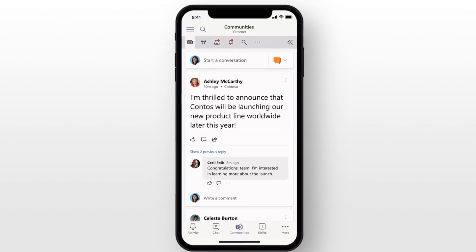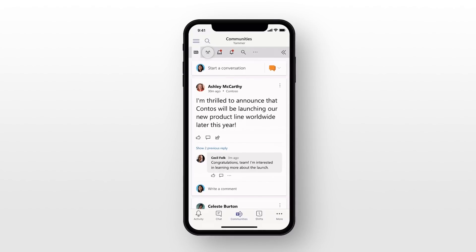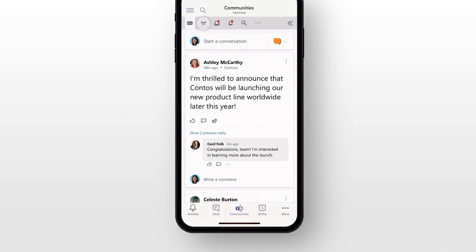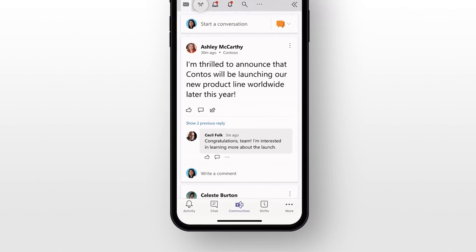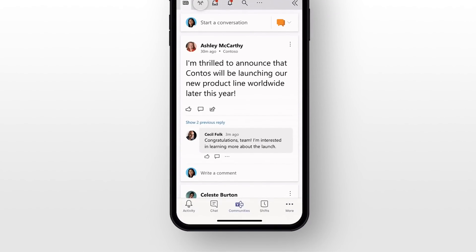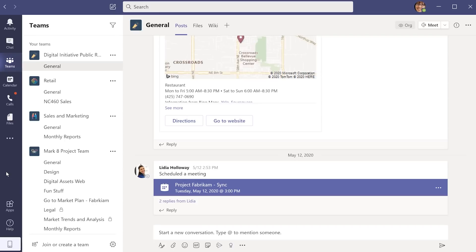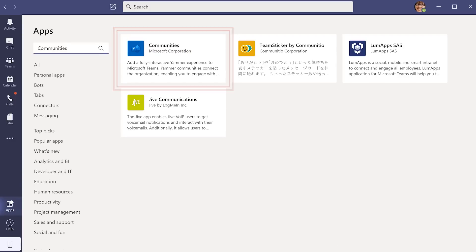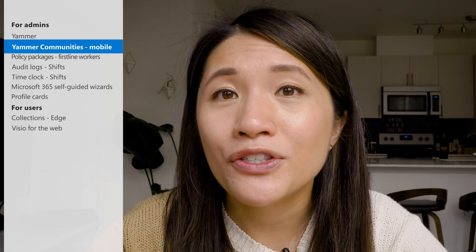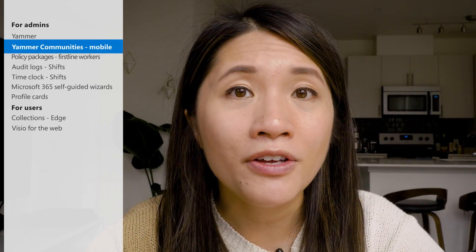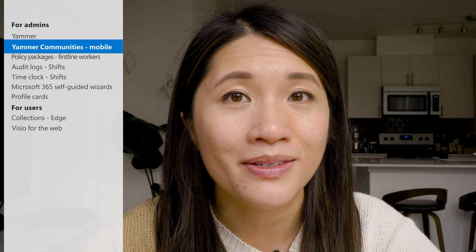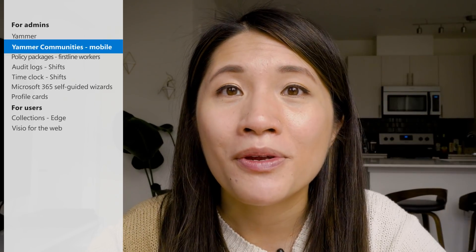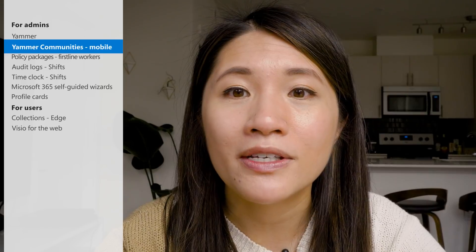To get started, if you've already pinned the app for your users in the Teams desktop client, they'll start seeing the Communities app appear in the Teams mobile app next to their shifts, chats, and calendar. If you haven't installed the Communities app yet, just go to the App Store in Teams and search for Communities. Both you and your users can pin it to the app bar on the left side of Teams. IT admins can also choose to deploy and pin the app for all users or for specific departments through custom policies. Check out the links in the description to read more.